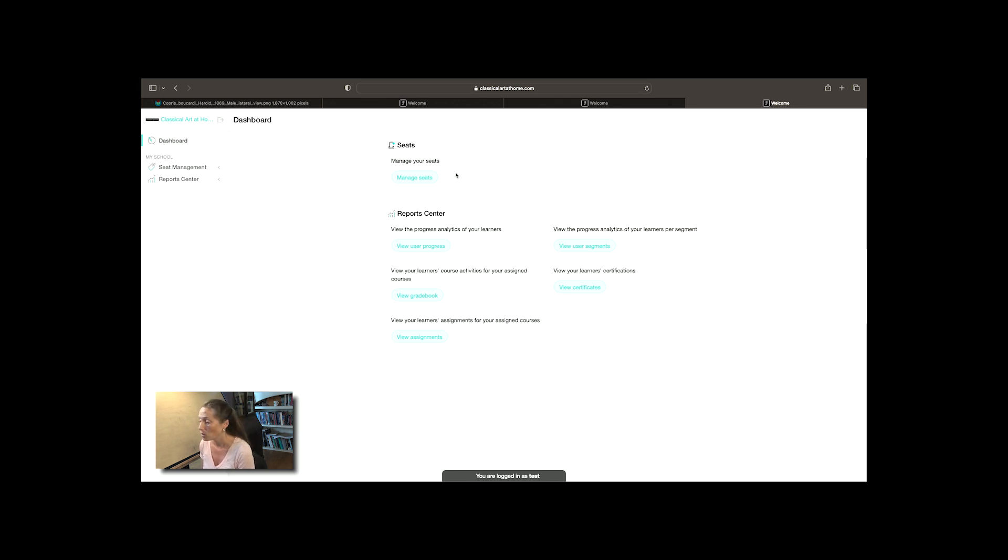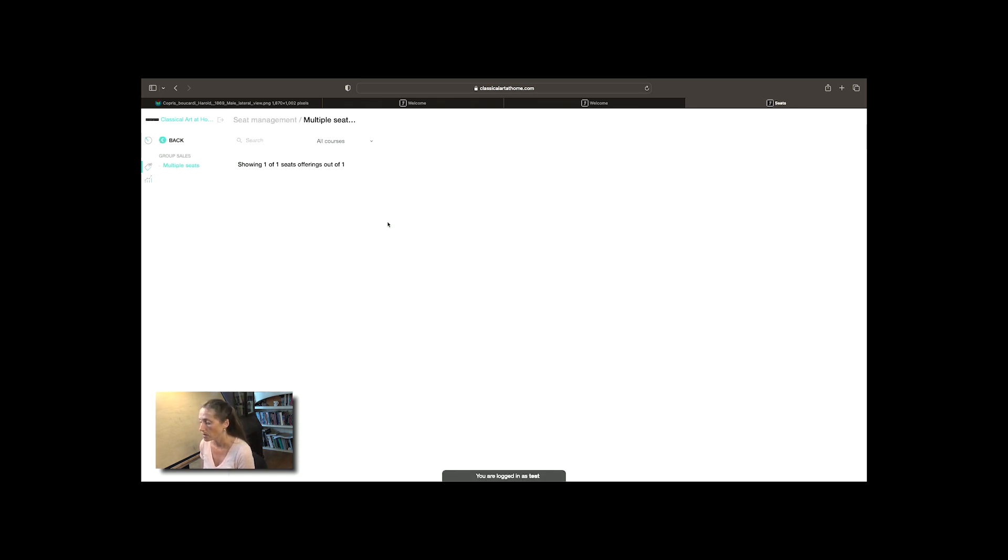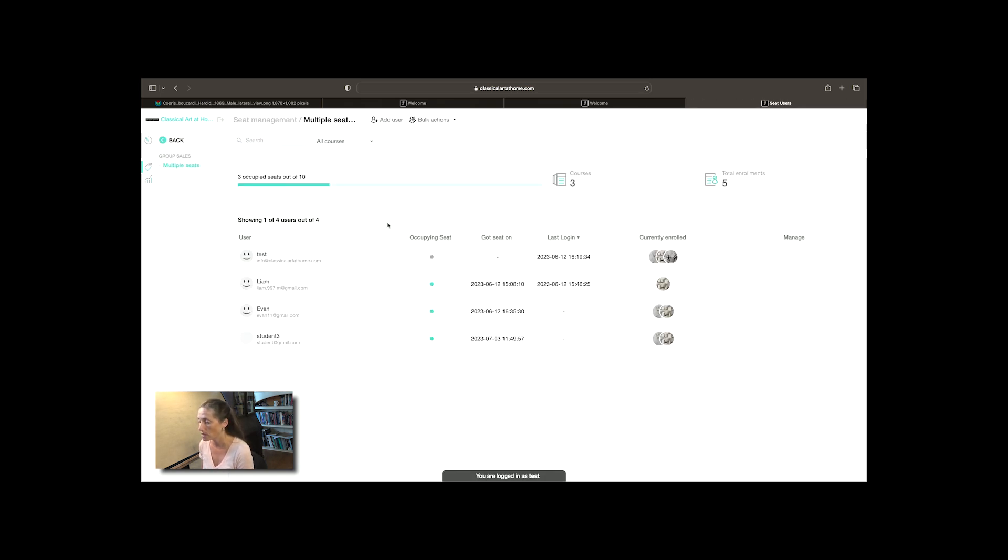This seat manager has a total of 10 seats in their class.